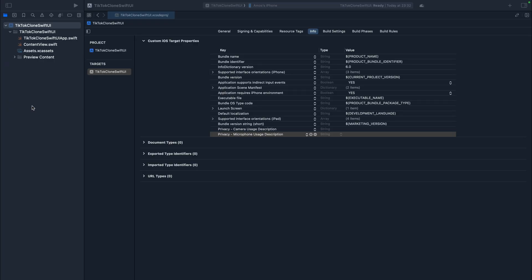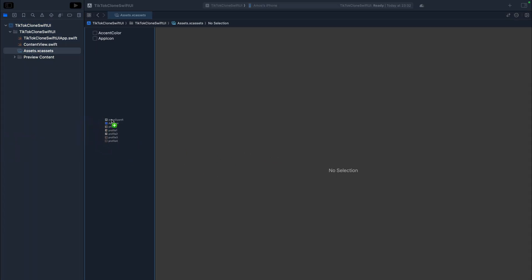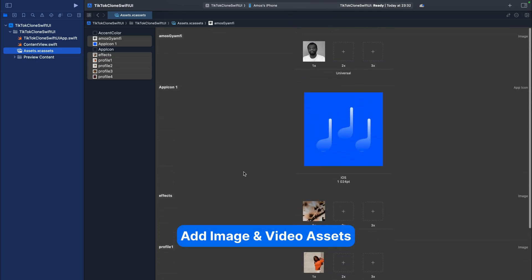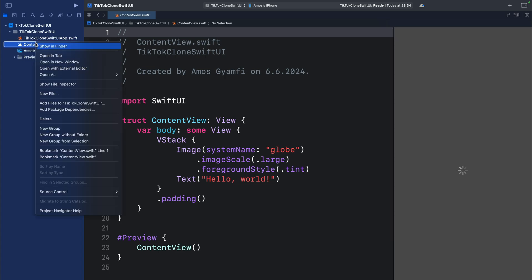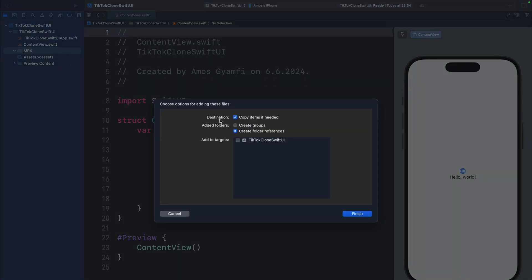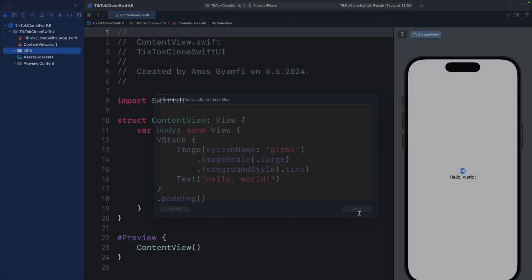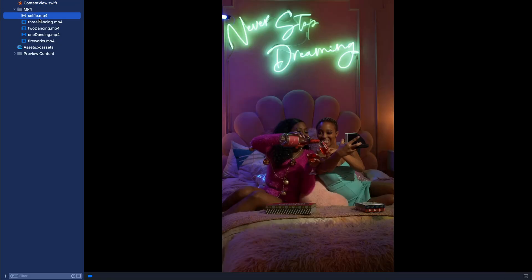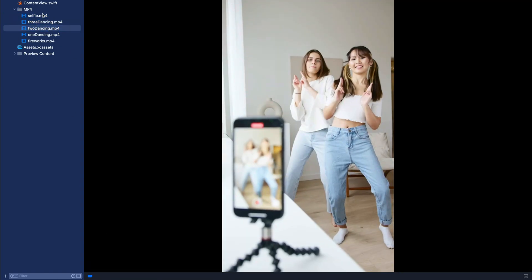The demo app consists of some looping videos. We'll add them using AVKit and AVFoundation. As seen in the preview, there are images and videos to add to the project. I'll drag the images to the assets library. To bring in the video files, I'll create a folder called 'mp4', then drag each video into it, making sure to check 'Destination', select 'Create Folder References', and add them to the targets.